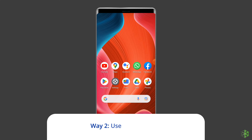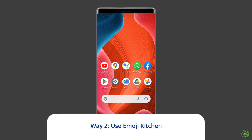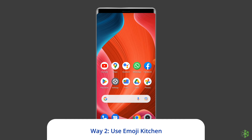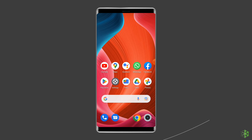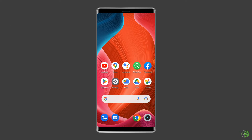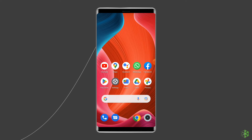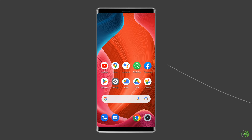Way 2: Use Emoji Kitchen. Google's native keyboard app, Gboard, features the Emoji Kitchen, which makes it easy to get new emojis on Android. It allows users to generate mashups of their stickers. So let's create a new emoji using this.